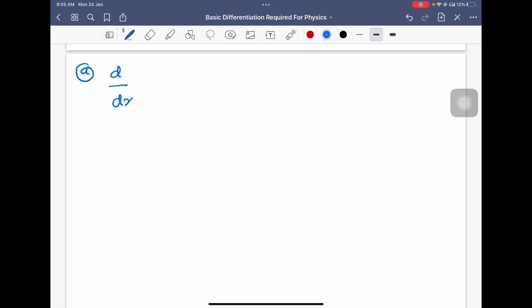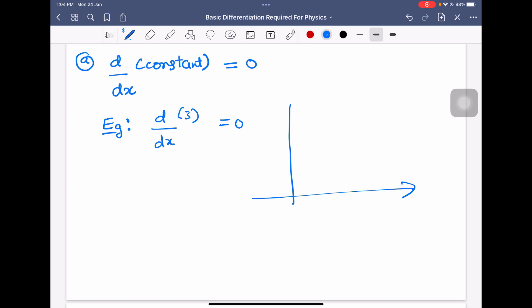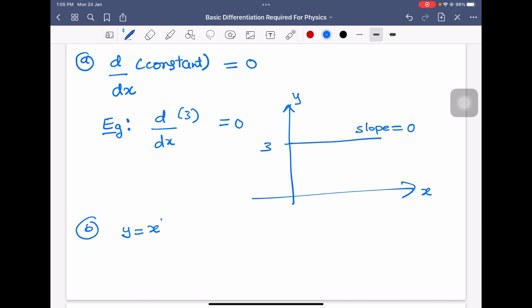dy/dx means slope. Now, differentiation of a constant is equal to zero. For example, differentiation of 3 is equal to zero. If y is always 3, that means the slope is zero — that's what this means on a graph with x and y axes.